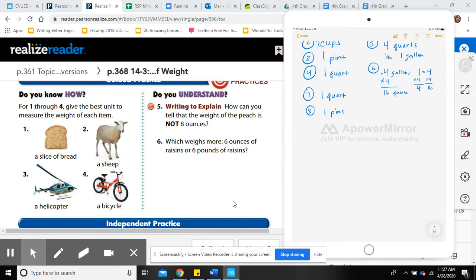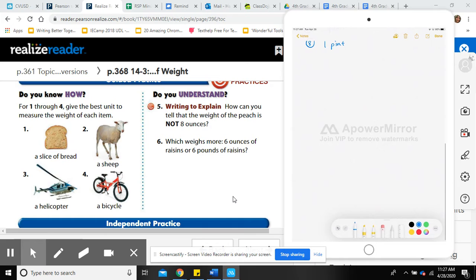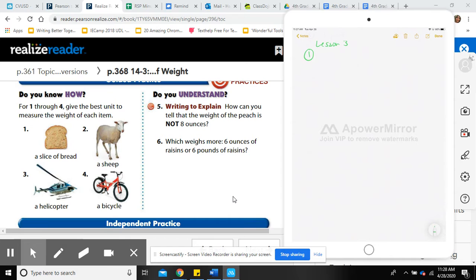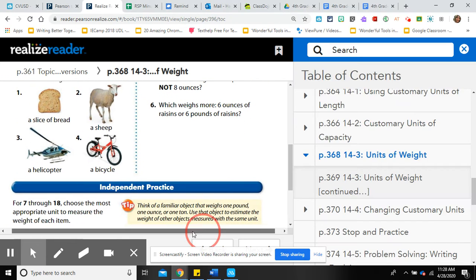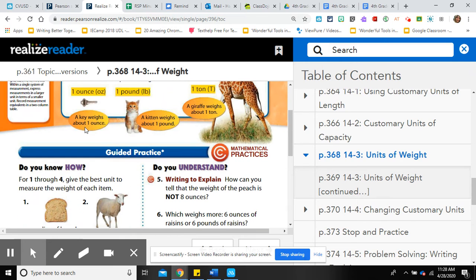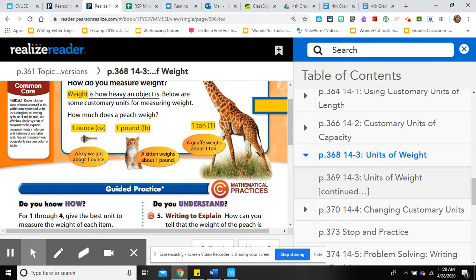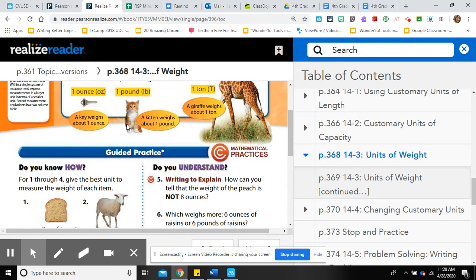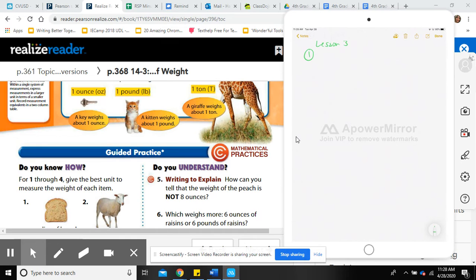For one through four, give the best unit to measure the weight of each item. Number one: a slice of bread. Bread is larger than a key but very light and fluffy. It would not be as heavy as a kitten, so we use ounces. OZ is the abbreviation for ounces.